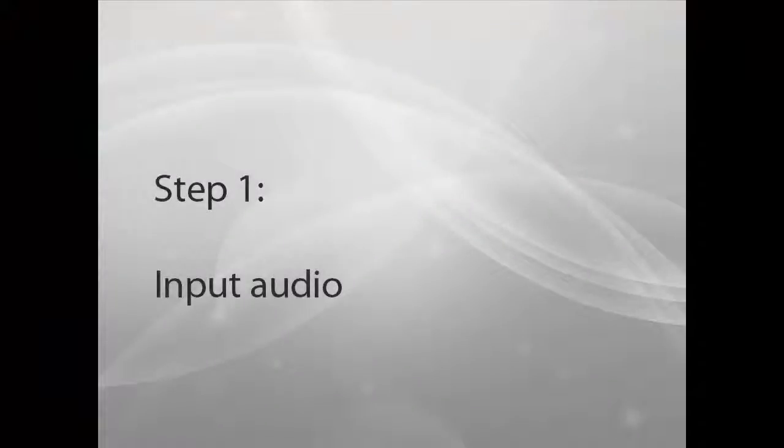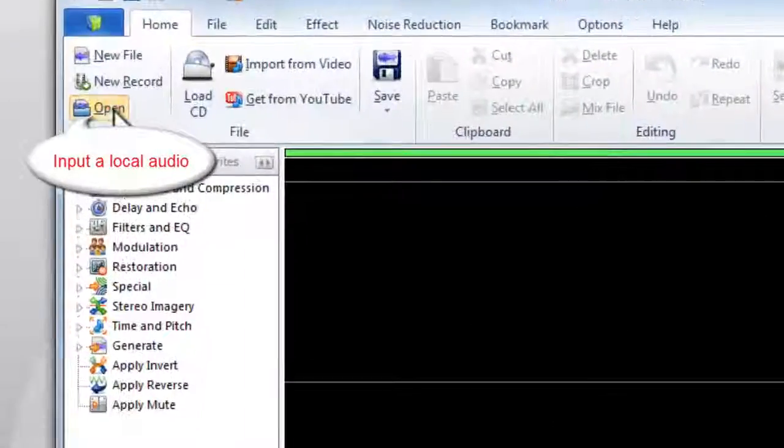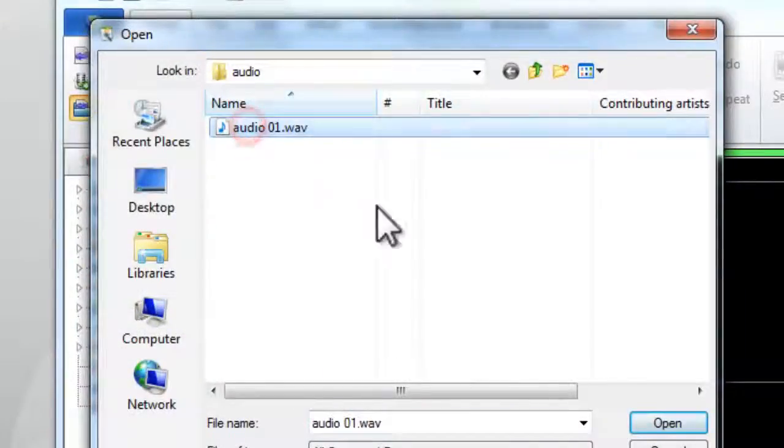Step 1: Input Audio. Click Open to input audio you want to edit.